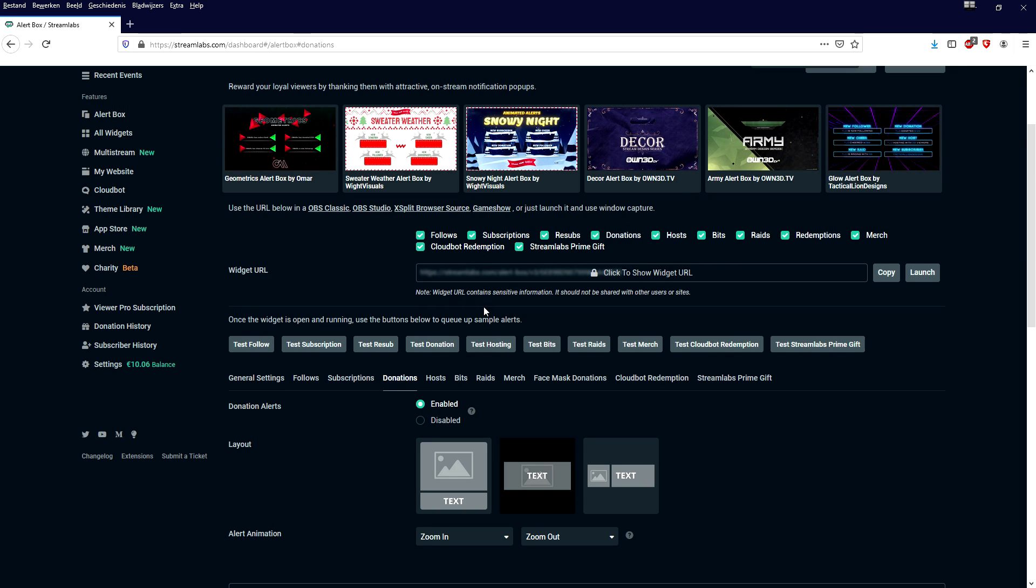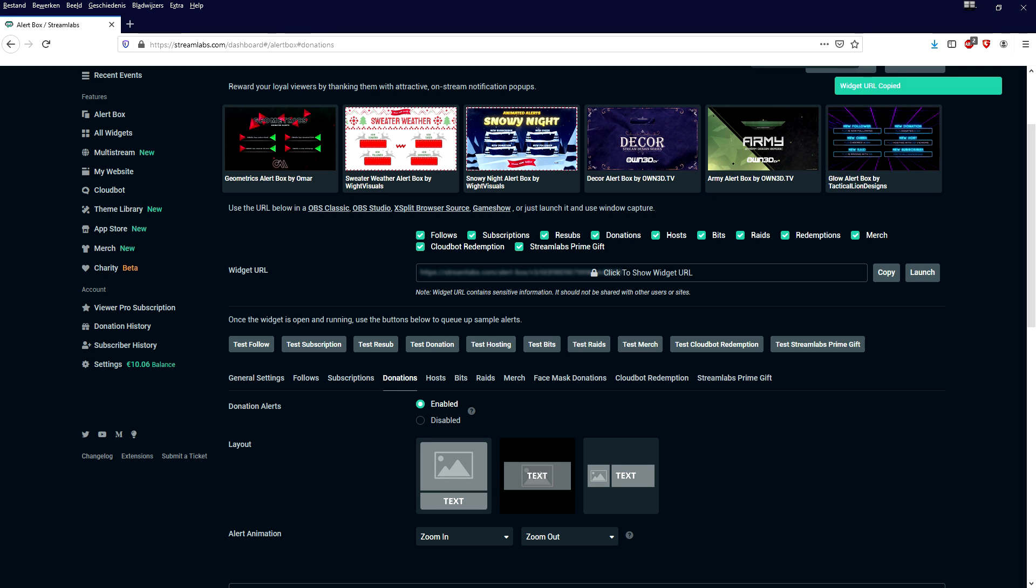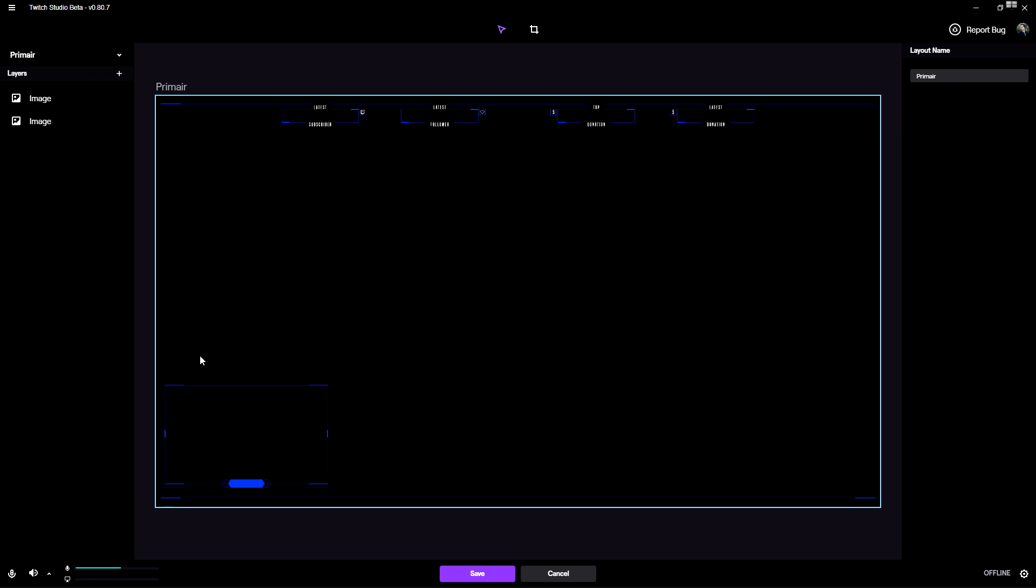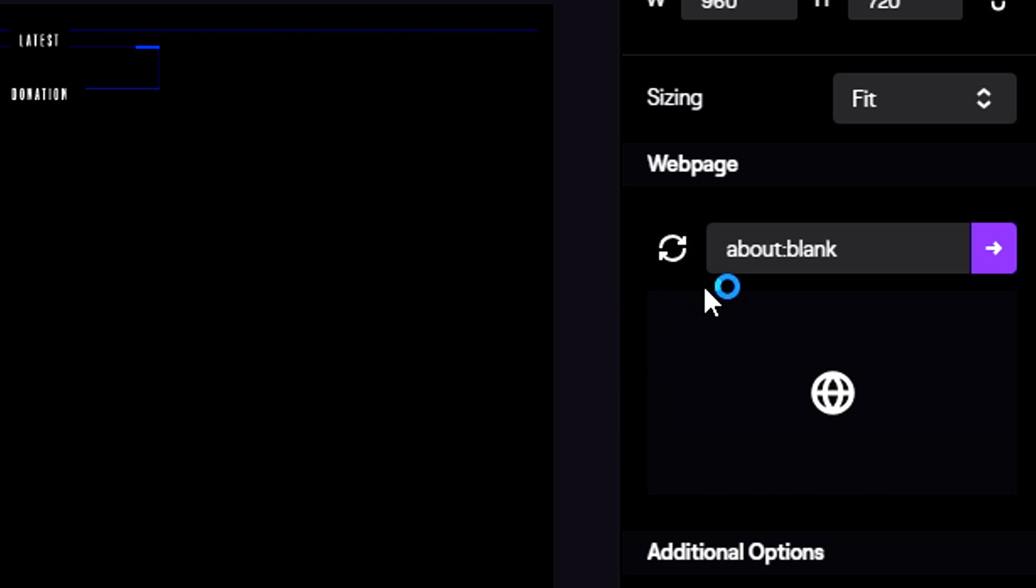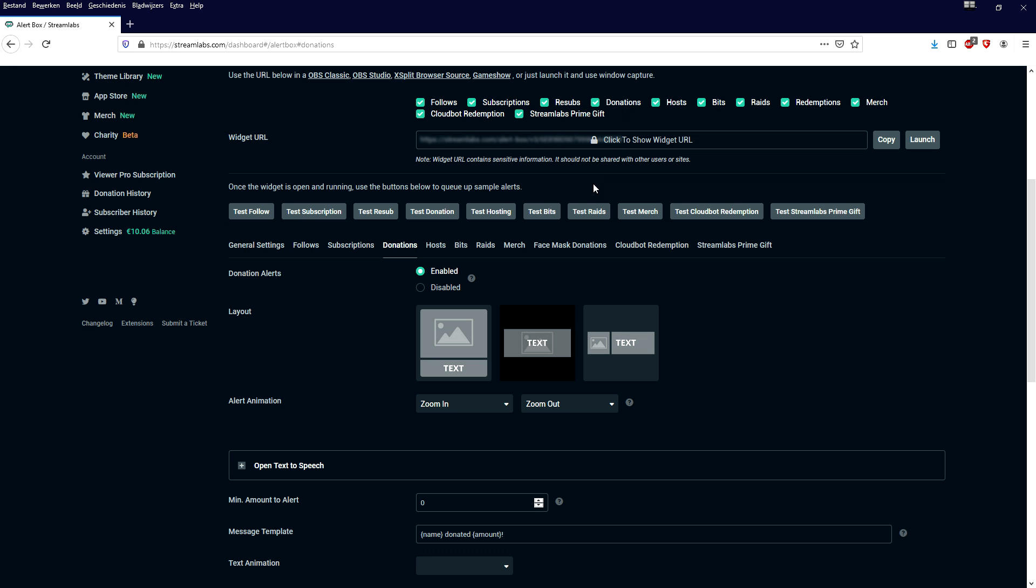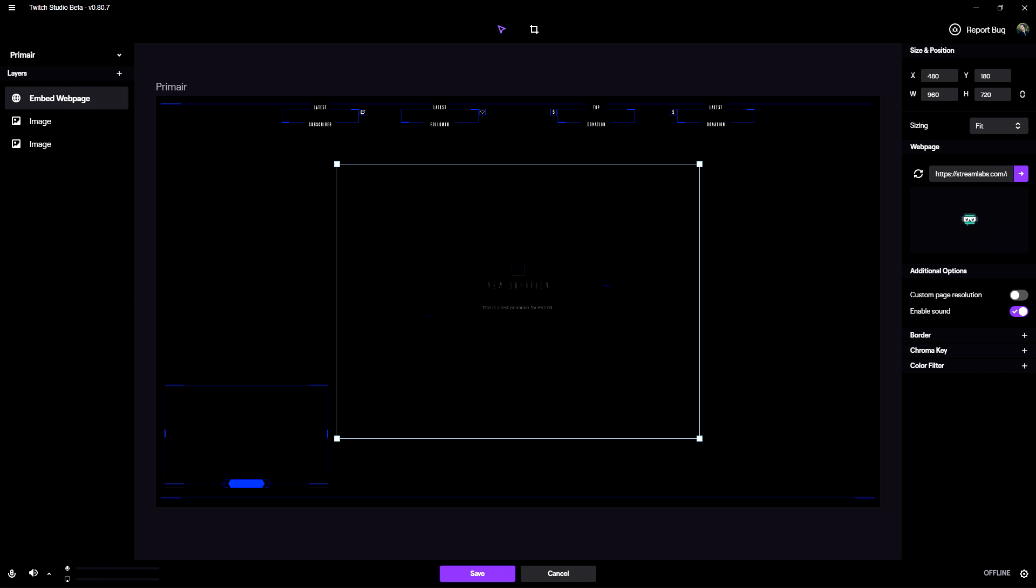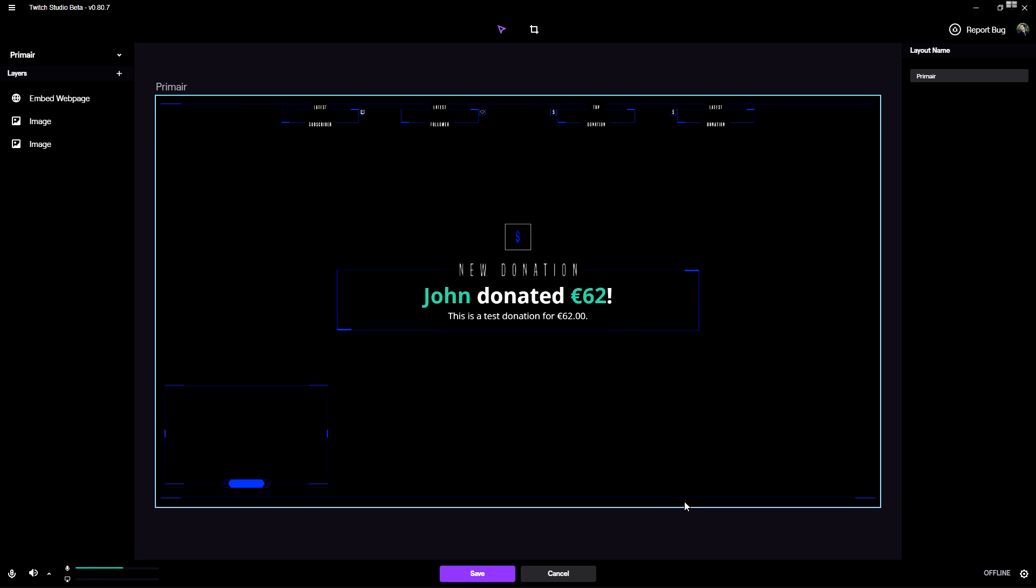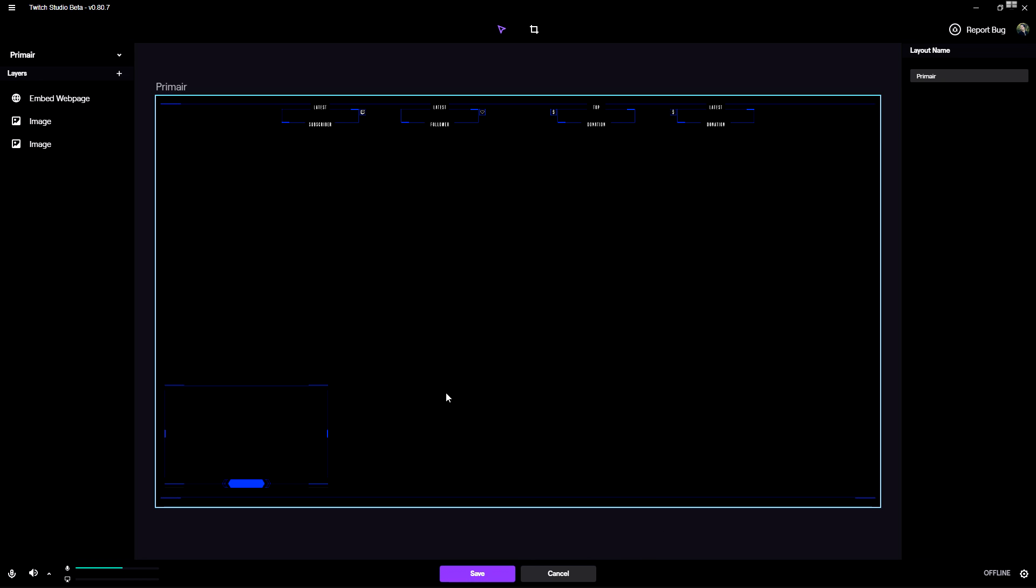Now how do we get this alert into our Twitch Studio? Right here it is automatically changing the URL, so we're going to just hit copy and go back to Twitch Studio. We're going to click on layers and we're going to embed a web page. Then what we need to do is at the very top we need to basically fill in the URL that we just got from Streamlabs. Fill it in, click on that arrow. So now we are back on Streamlabs and let's hit test donation. So as you can hear, this is our test donation, and you can also do that for the other ones, for example new follower, new subscriber, anything like that.